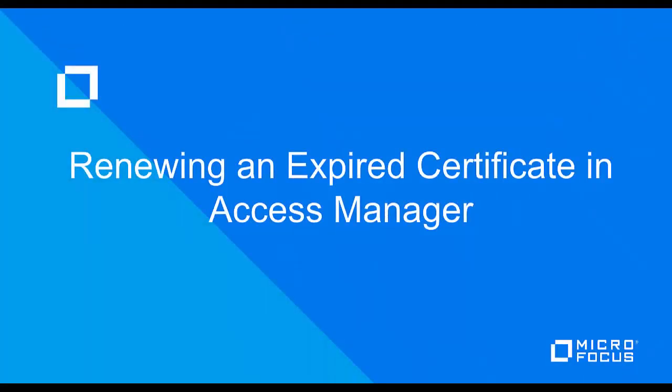Welcome to Micro Focus demonstration video. In this video, I'm going to show you how to renew an expired or expiring certificate in Access Manager. This video will focus on the certificates whose certificate signing request was generated in the administration console.